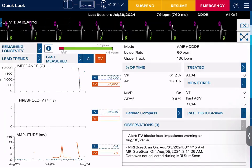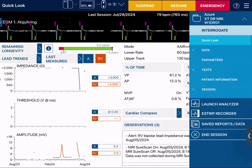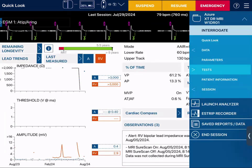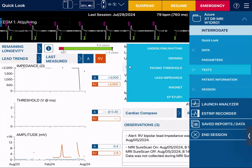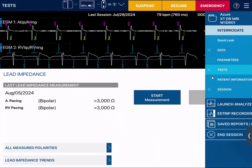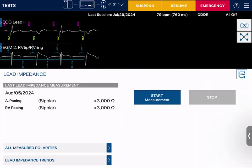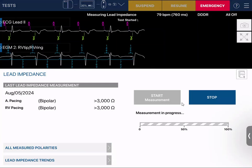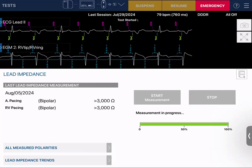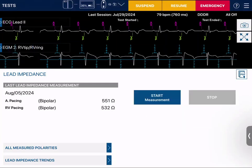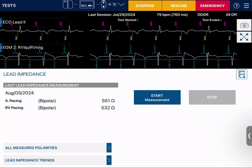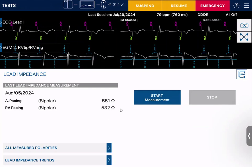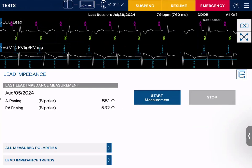Then I'm going to start with my tests and do my lead impedance test. I click on lead impedance and hit start measurement. It's going to give me lead impedance measurements, and those should be similar to what the device has measured prior.